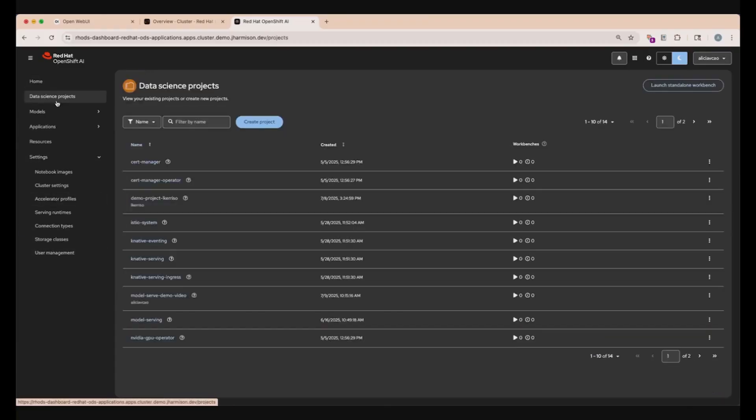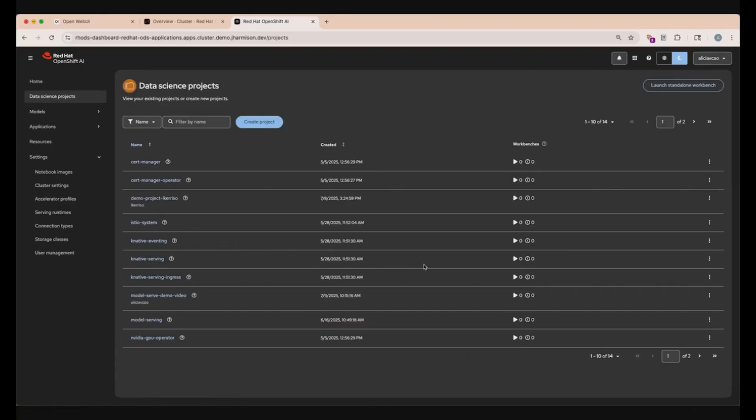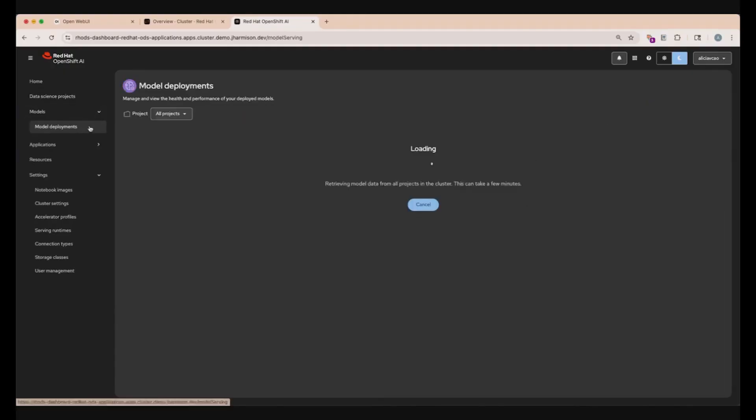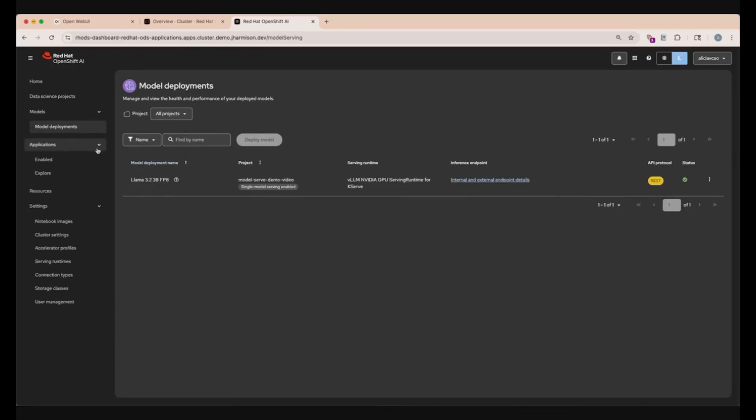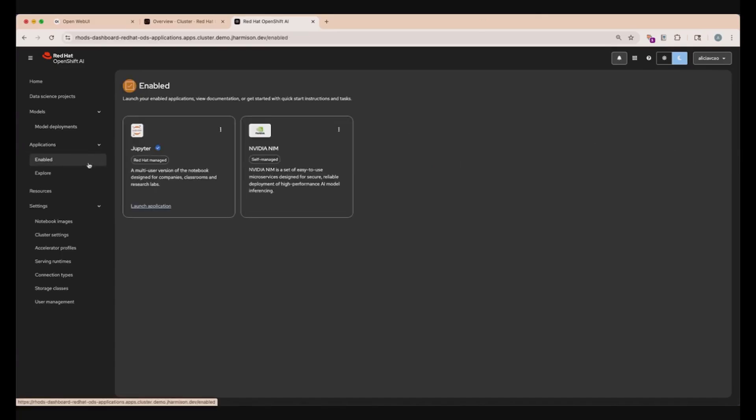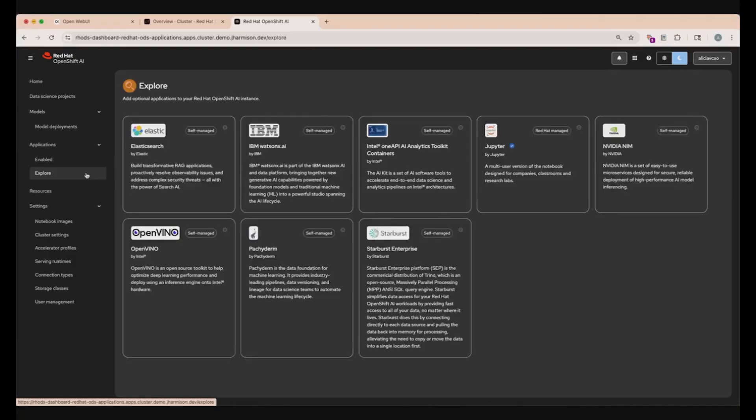Going back to the top of this sidebar, when you click Data Science Projects, you can get an in-depth list of all the projects that you have within your cluster. Clicking the Models drop-down menu and then clicking Model Deployments will allow you to see all of the model deployments within the cluster and check on their health and performance. Under the Applications drop-down menu, we can see what we have currently enabled, as well as explore what we have available. The tools and applications available are all things that you can use for parts of the data science lifecycle.